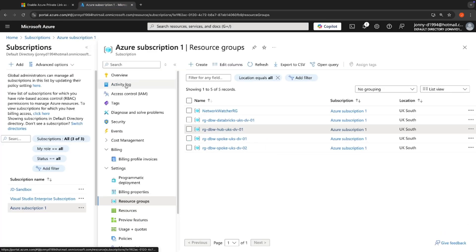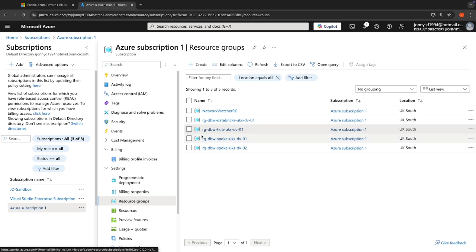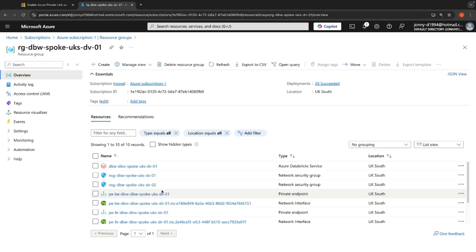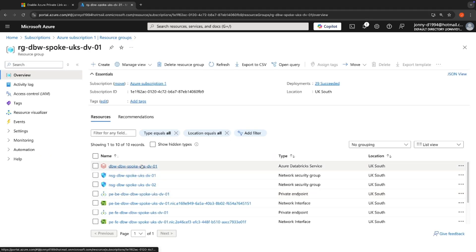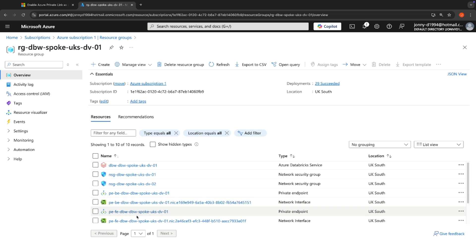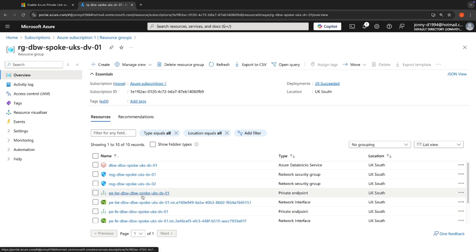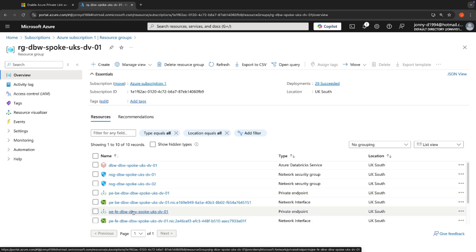So following that documentation, what I've deployed here is in my spoke, I've got my spoke Databricks workspace here with the backend authentication. So this private endpoint, and I've got my front end private endpoint.